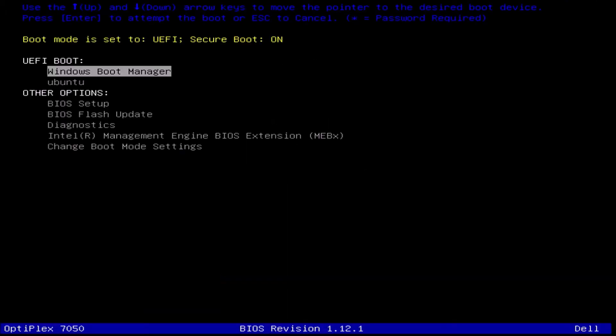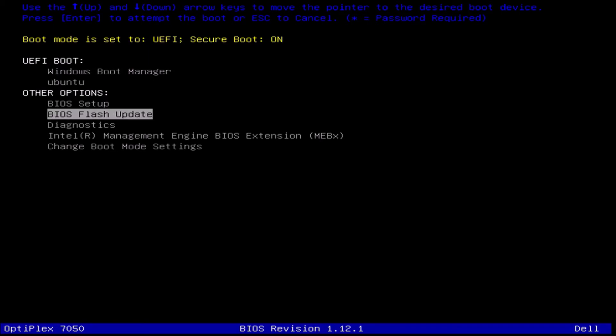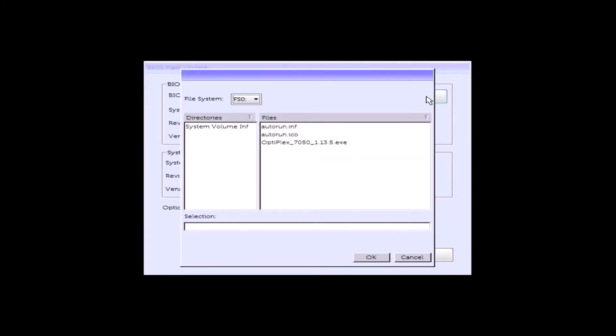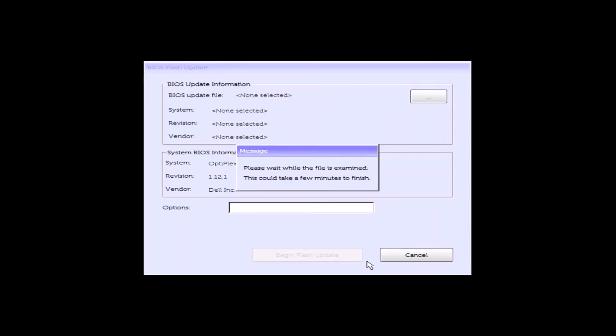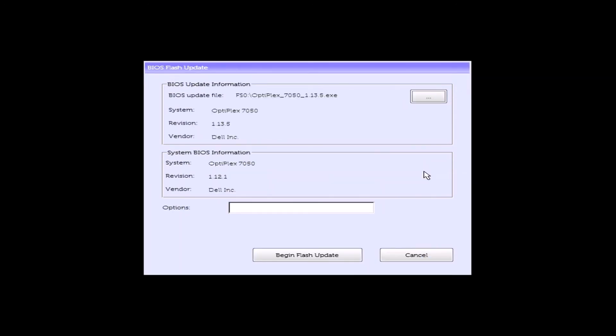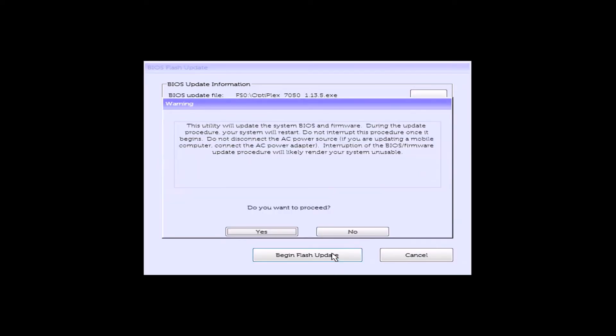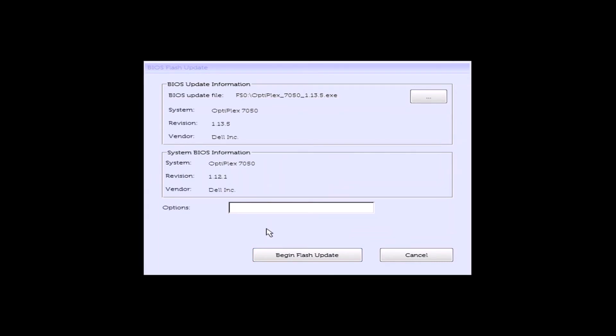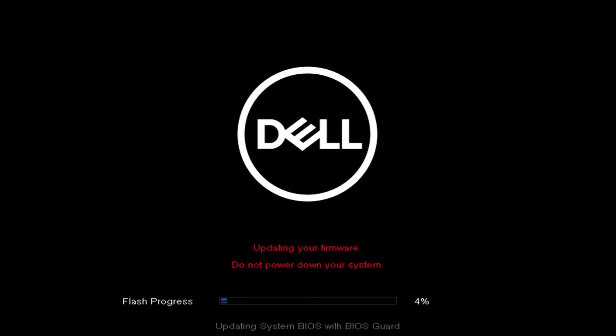And now power up and press F12 to get to the UEFI BIOS boot menu and just select BIOS flash update. And here to the top right we just want to browse. And it should ultimately select the USB flash drive. So you can select the update and then just select begin flash update. And then select yes to proceed. And it should restart and perform the UEFI BIOS update for you.